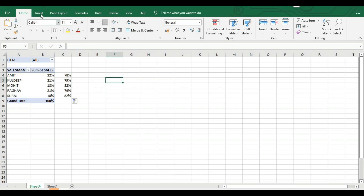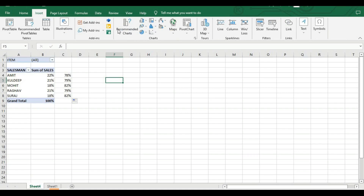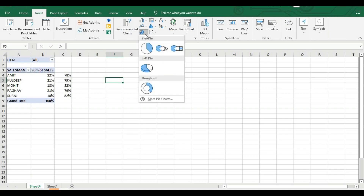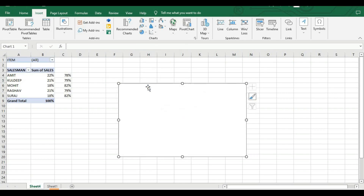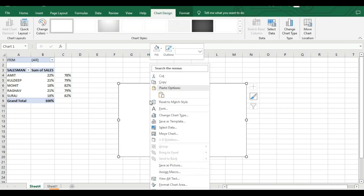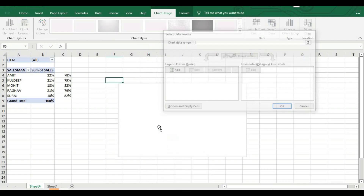To create a donut chart, go to Insert and find the donut chart. It may be in a different place depending on your version — I'm using Excel 2019. It is blank at the moment since nothing is selected. Right-click and go to Select Data.